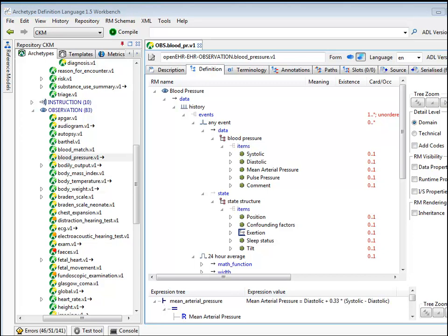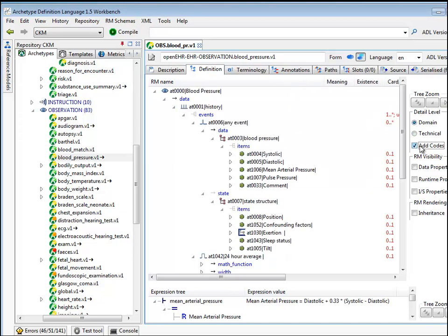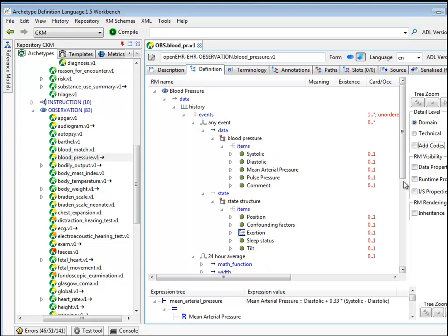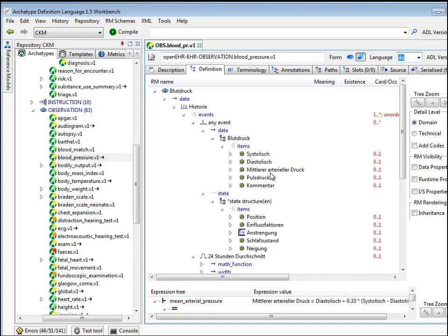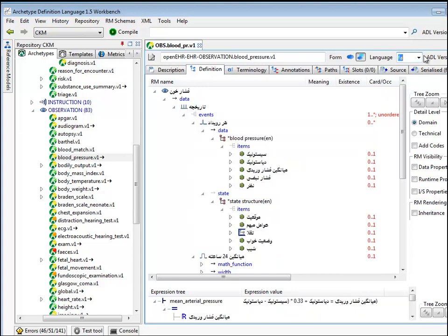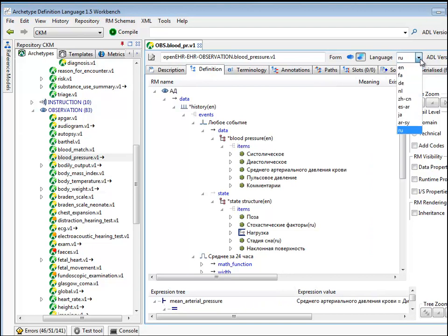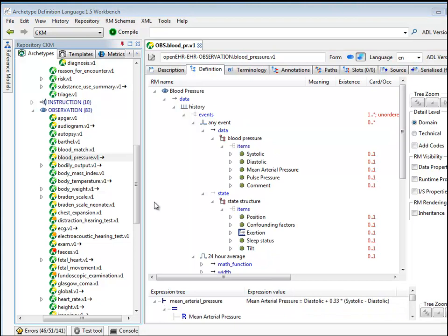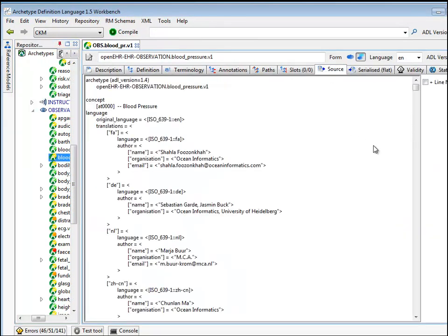Local coding enables two key things: languages and translation, and terminology binding. To give you a feel for languages and translation, let's go back to the blood pressure archetype. You can see it displayed in linguistic form with the technical view turned off. This archetype has been translated into quite a few languages — we can see German (Deutsch), and there we instantly see all of those words in German. Farsi, Russian, and so on. If we look at the ADL source: you can see the language section and information about translations — Farsi, German, Netherlands, Chinese, and so on.